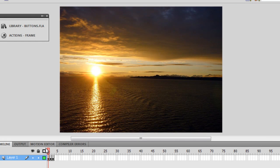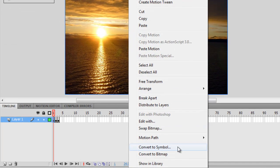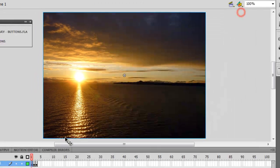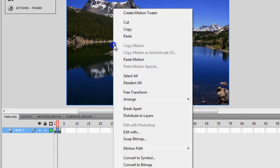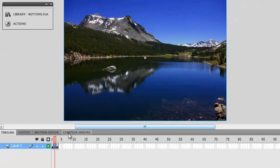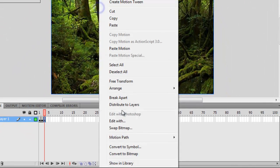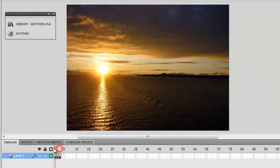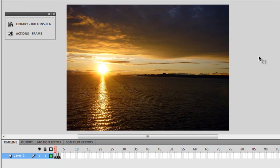Next, I'm going to select each picture one by one and convert them to symbols. The registration point really wouldn't matter, so I'll say okay. Let me go to the next frame, right click, convert to symbol, okay. Go to the other frame, right click, convert to symbol, okay once again. So now all three pictures are movie clips.